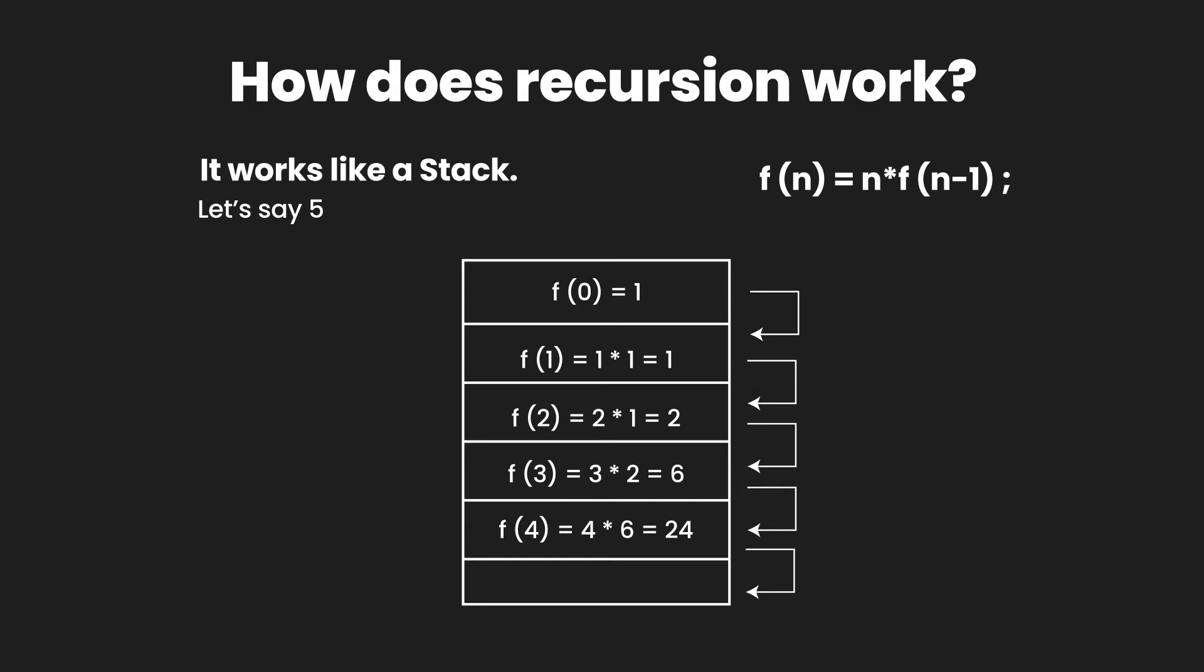And when we have this last value, our stack depletes itself and our factorial function comes to an end. So that is how we get the value of factorial of 5 equals 120.